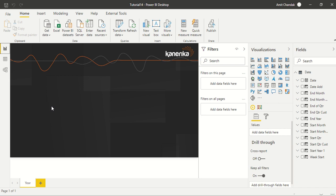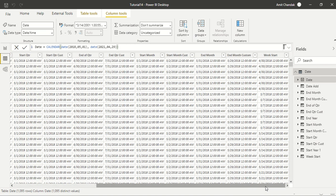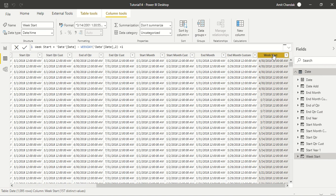Now for end of week, just like start of the week we discussed in our previous video, we do not have any time intelligence function so we have to create one of our own. If you might remember, in the start of the week what we did is we took the date and then subtracted the weekday from it and added one.